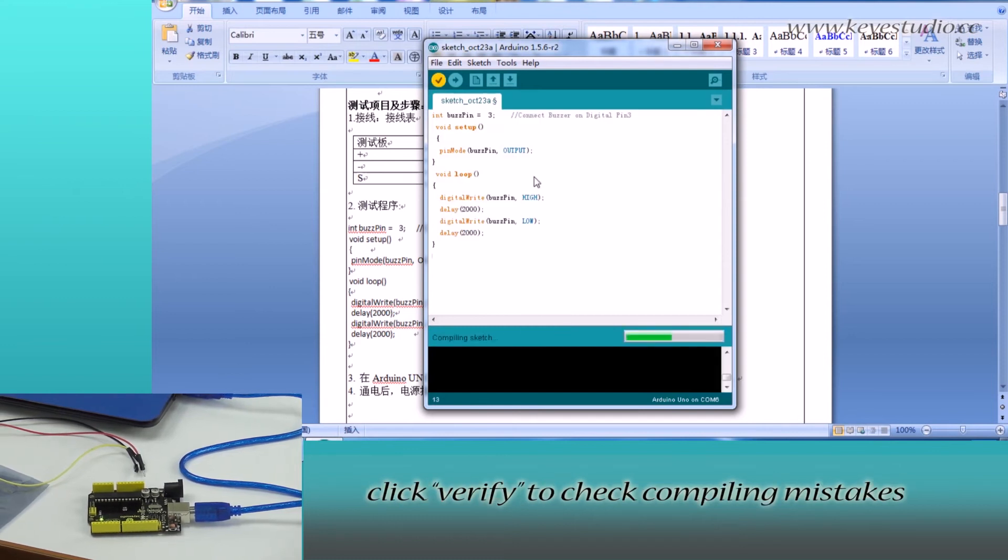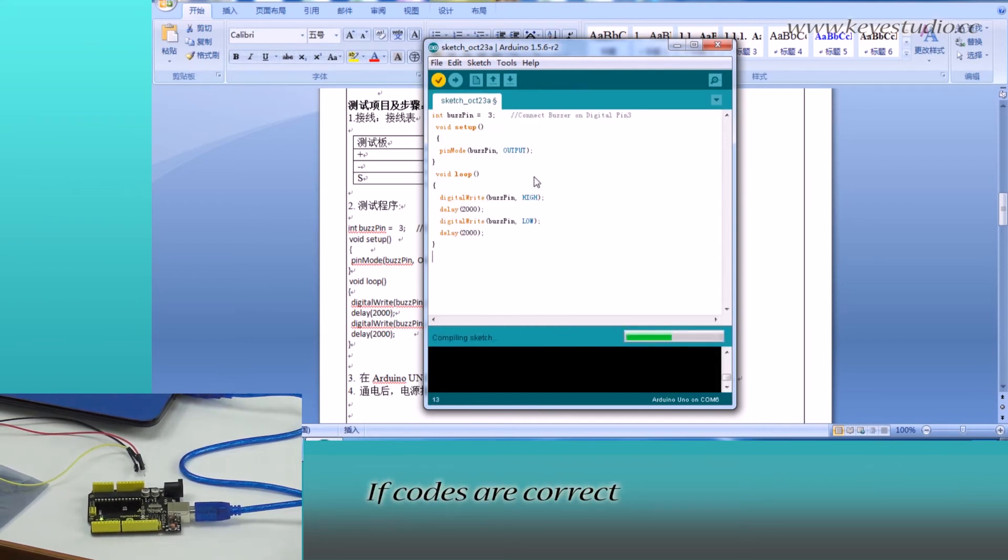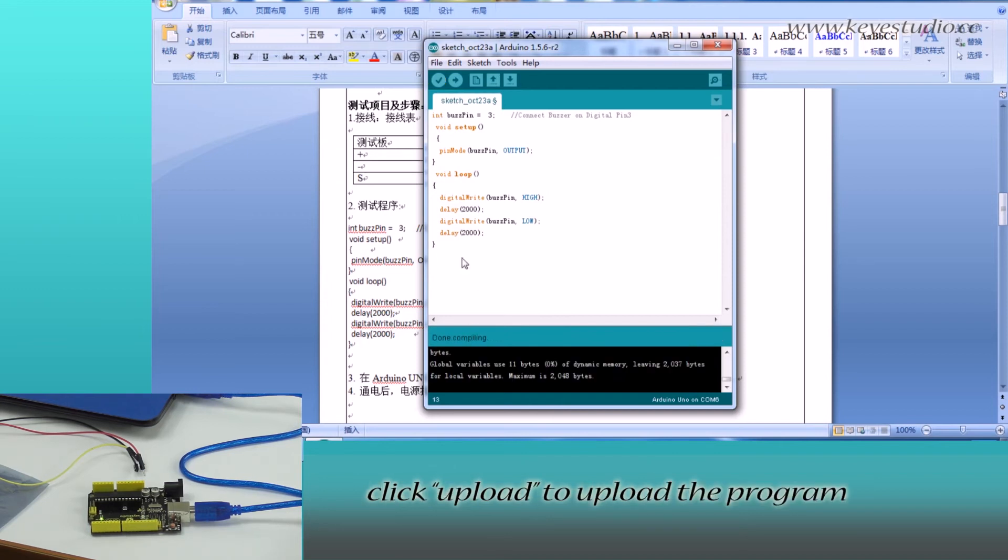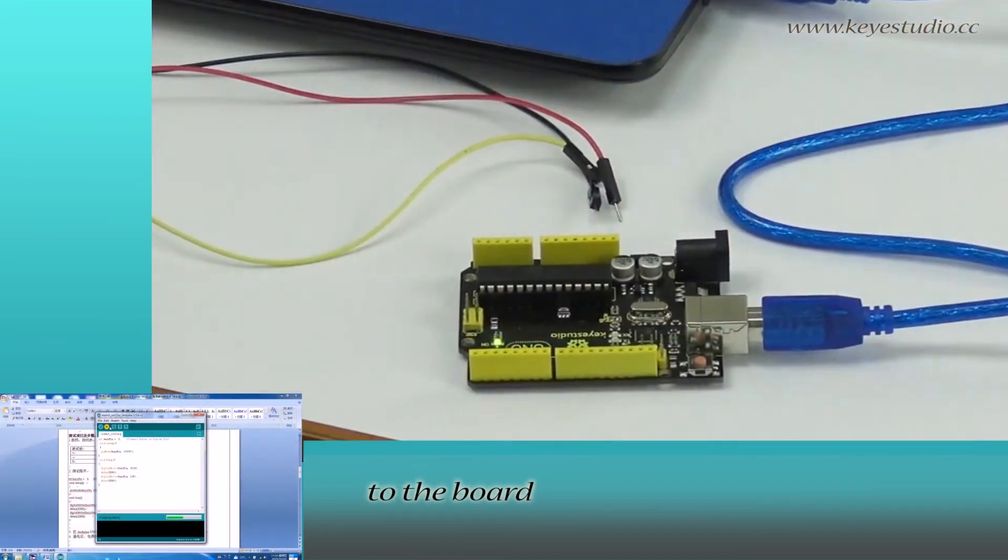Click Verify to check compiling states. The codes are correct. Click Upload to upload the program to the board.